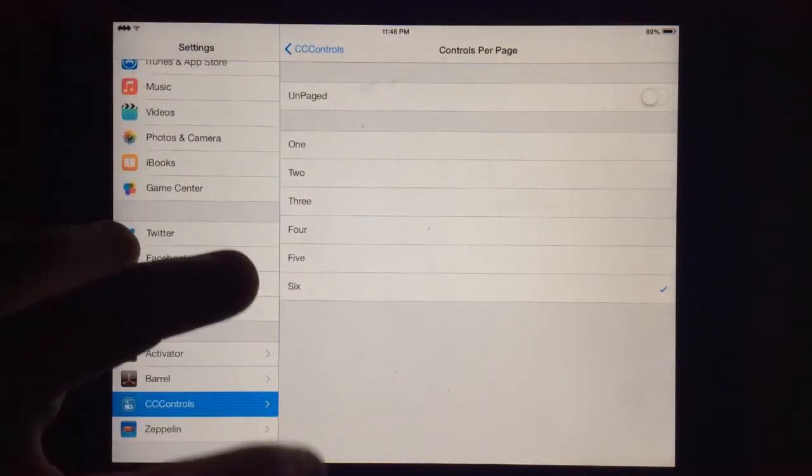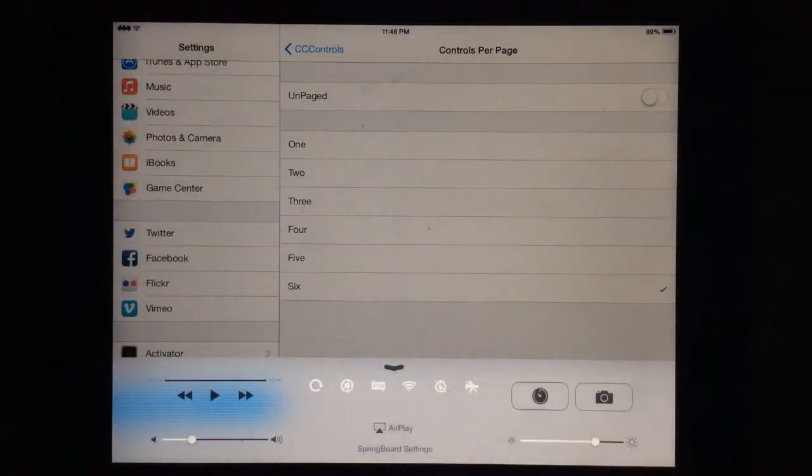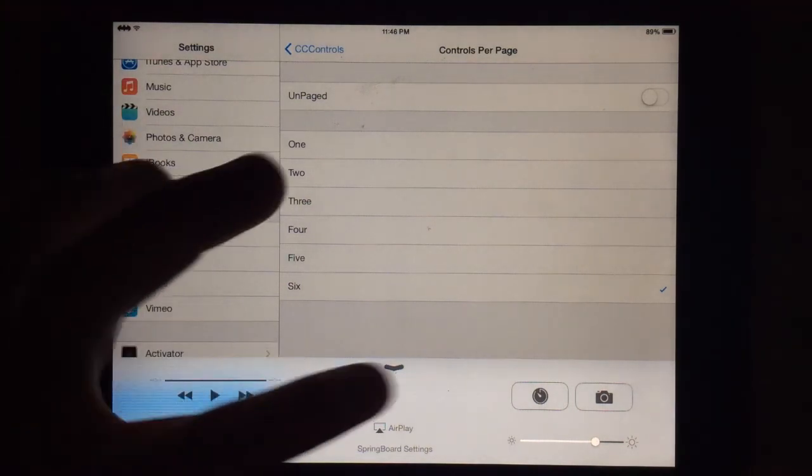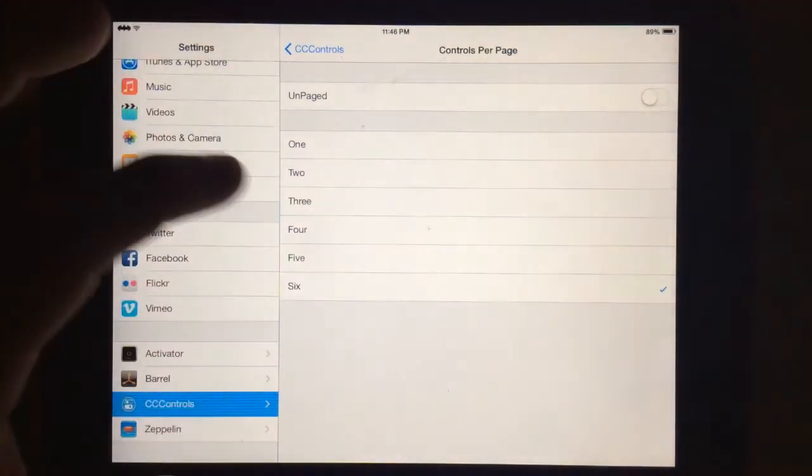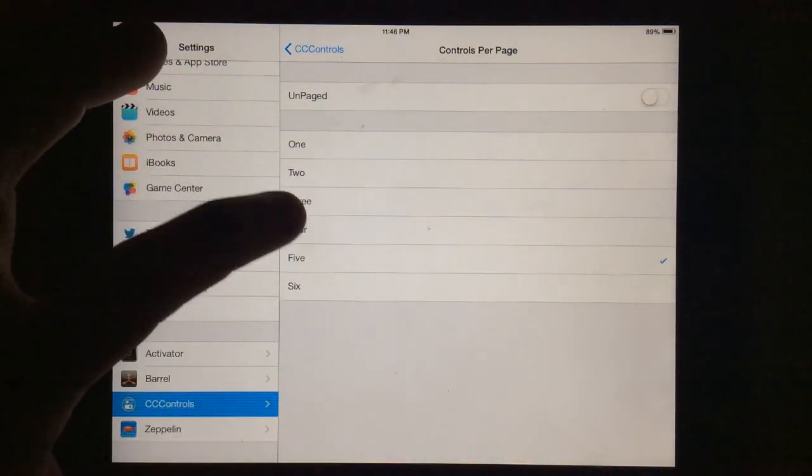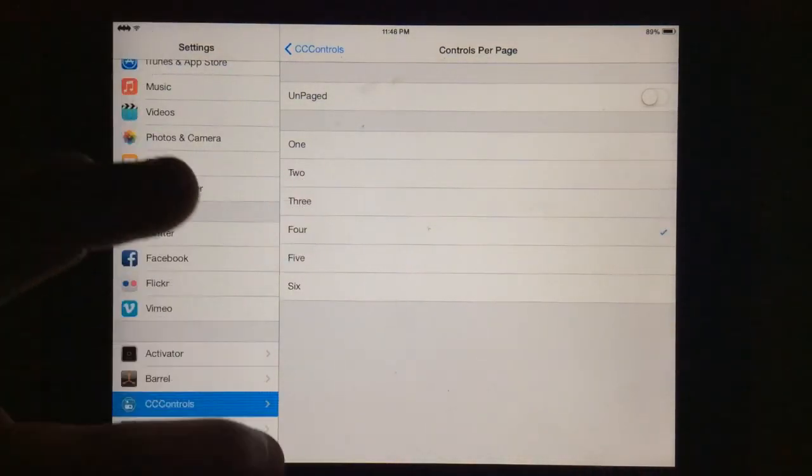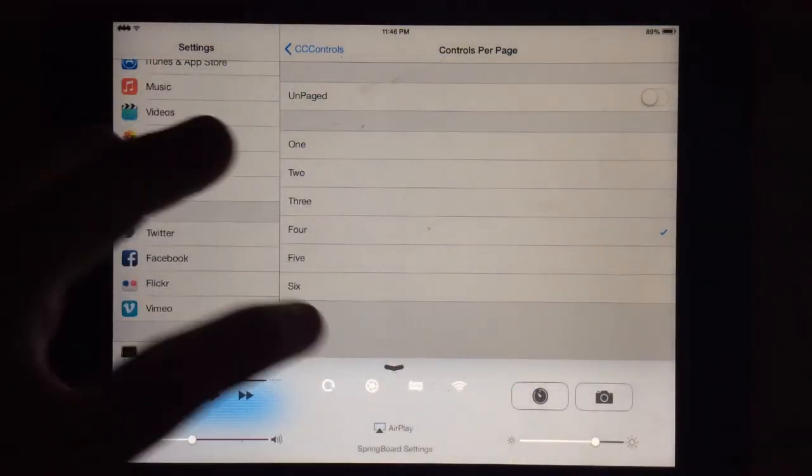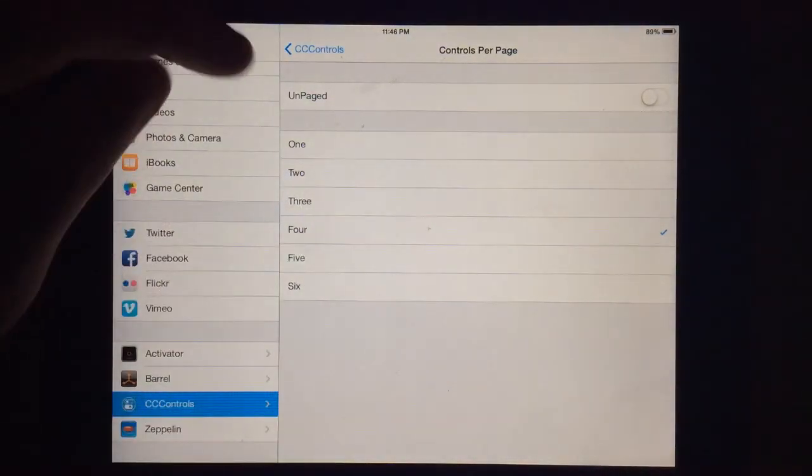So you can see how many you have per page. I change it to six and instantly I have a sixth one there and I have two on the second page. So you can switch to three. I guess four would work better since I got eight. Pull up, you can see both pages of those.